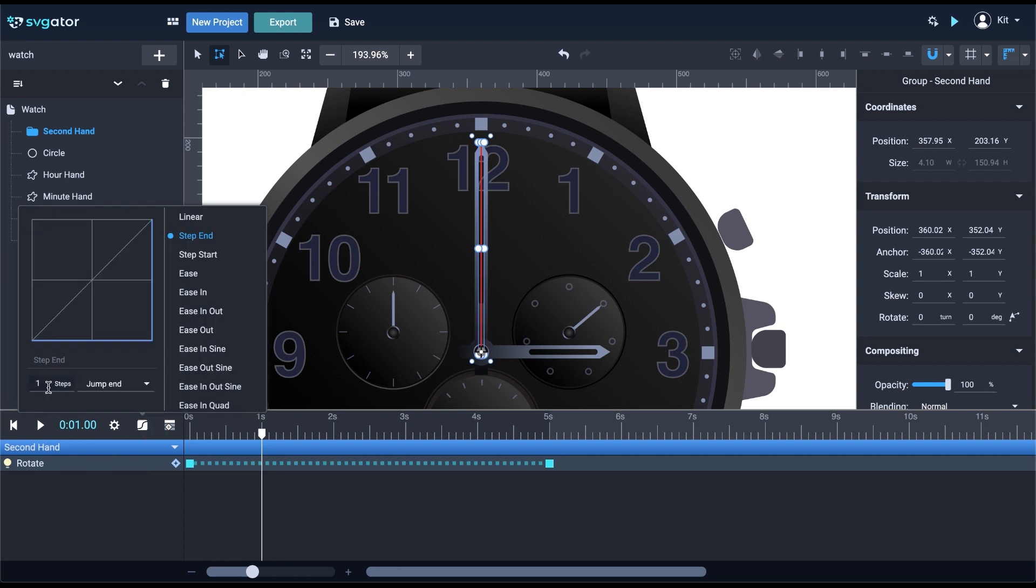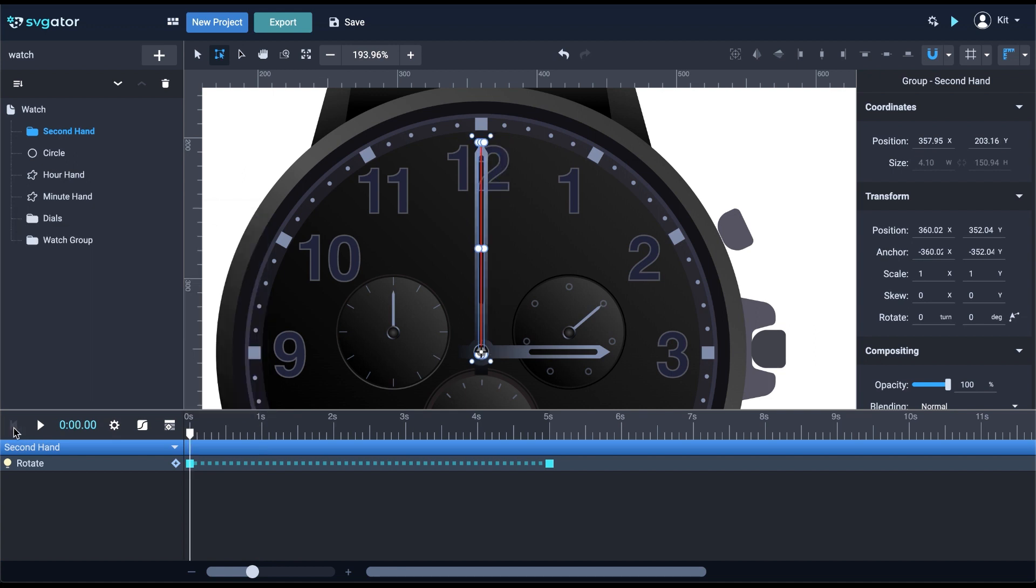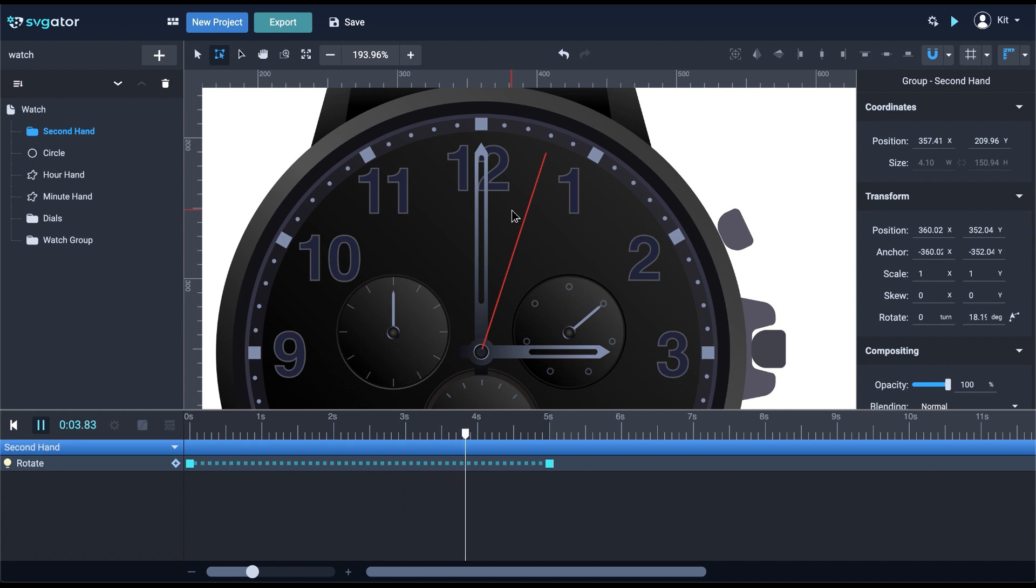You can also see the graphic representation here. I'll type in five steps, and it will be one step for each second. You can see how the graph changed, showing the steps we have on this step animation. Now when I hit play, this is what happens. The second arm now rotates, jumping through the five steps to its final position.